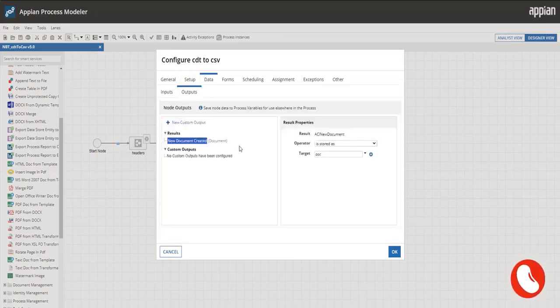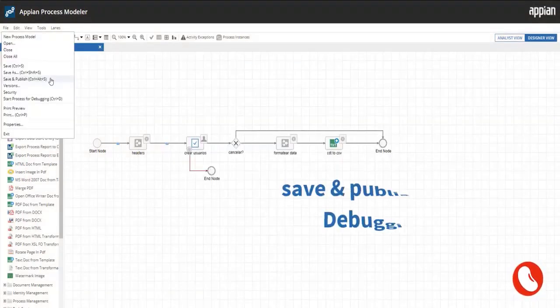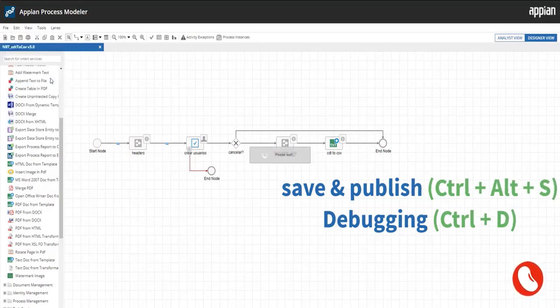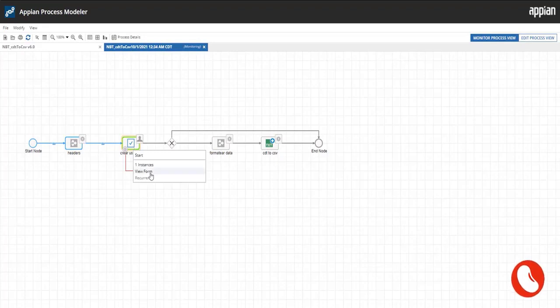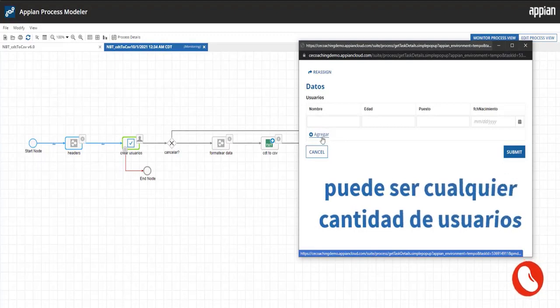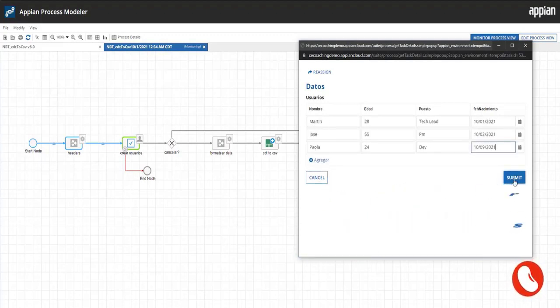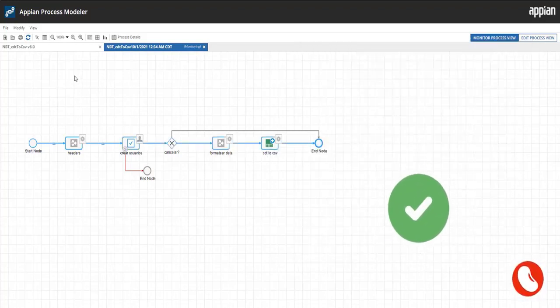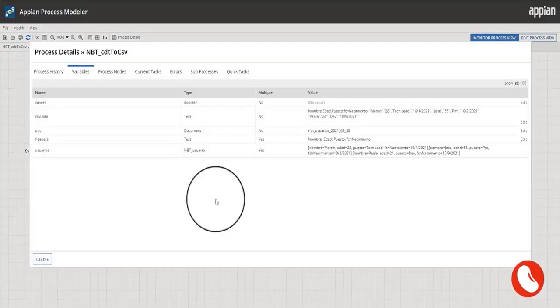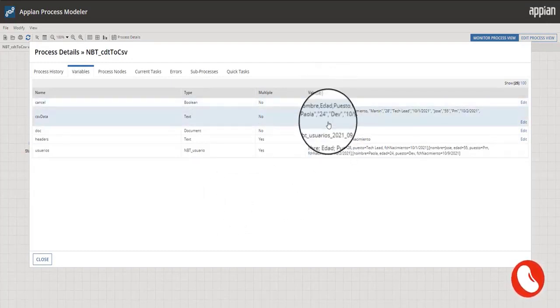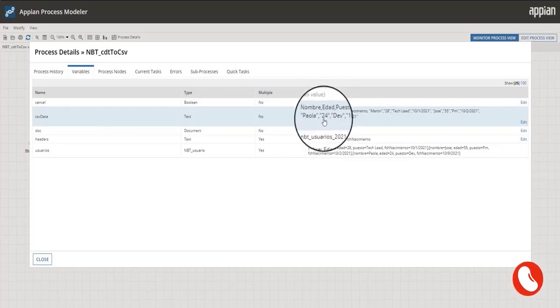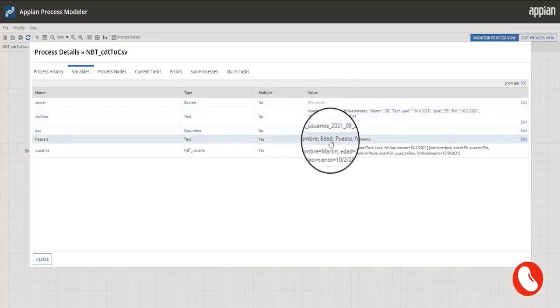Seventh step, save and publish, then start the process for debugging. Right-click on the user input task node. Let's add three new users, then click on the submit button to continue with the process flow. As you can see, the flow has reached the end node successfully. Analyzing the variables, we can see that the canceled variable has no value. CSV data variable is a string separated by commas. The new document has an ID, and the user's variable has the values from the interface.